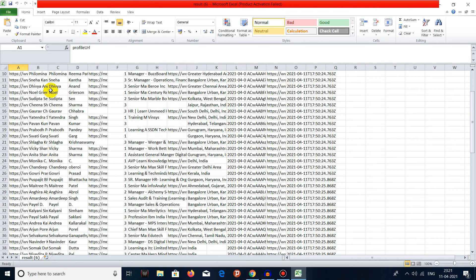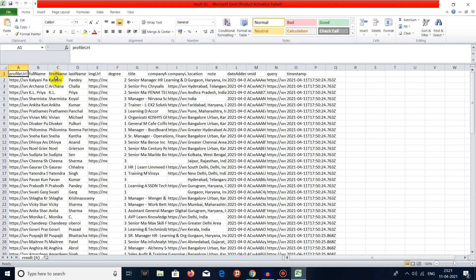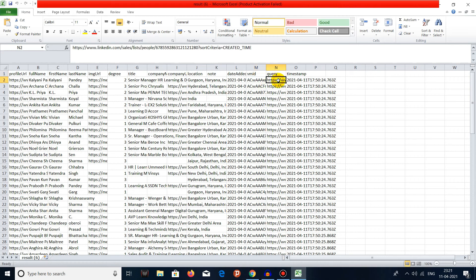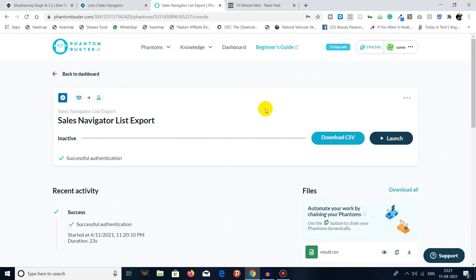Here you can see all the list we exported — with full name, first name, last name, profile URL, image, degree of connection with your account, title, company name, company URL, and location. There's also date added, VM ID, query, and timestamp. That's how you can export lists from LinkedIn Sales Navigator using PhantomBuster's 'Sales Navigator List Export' phantom. Remember this phantom name, as there are multiple phantoms for LinkedIn Sales Navigator — don't confuse 'Sales Navigator List Export' with 'Search Export', as they are different.